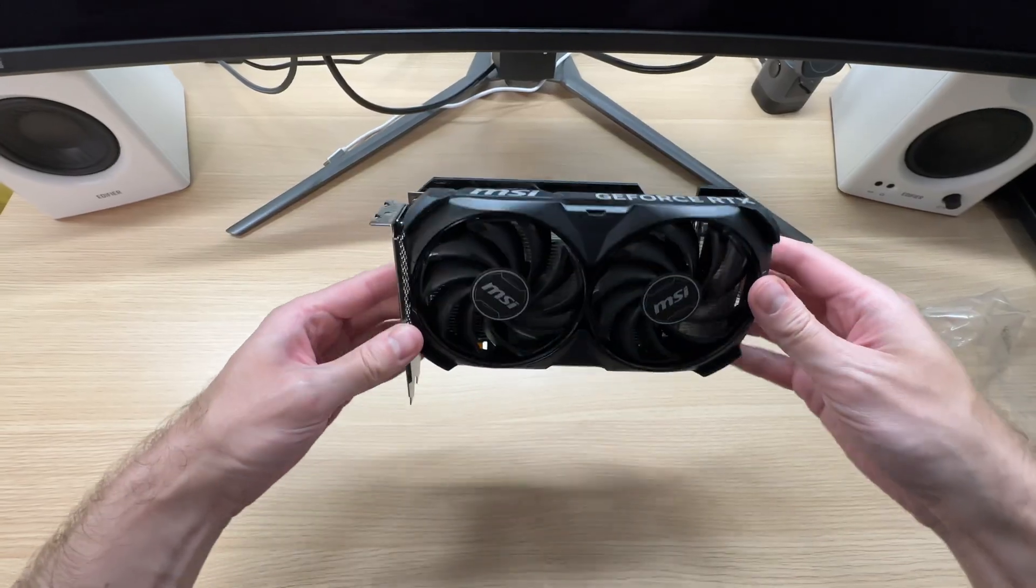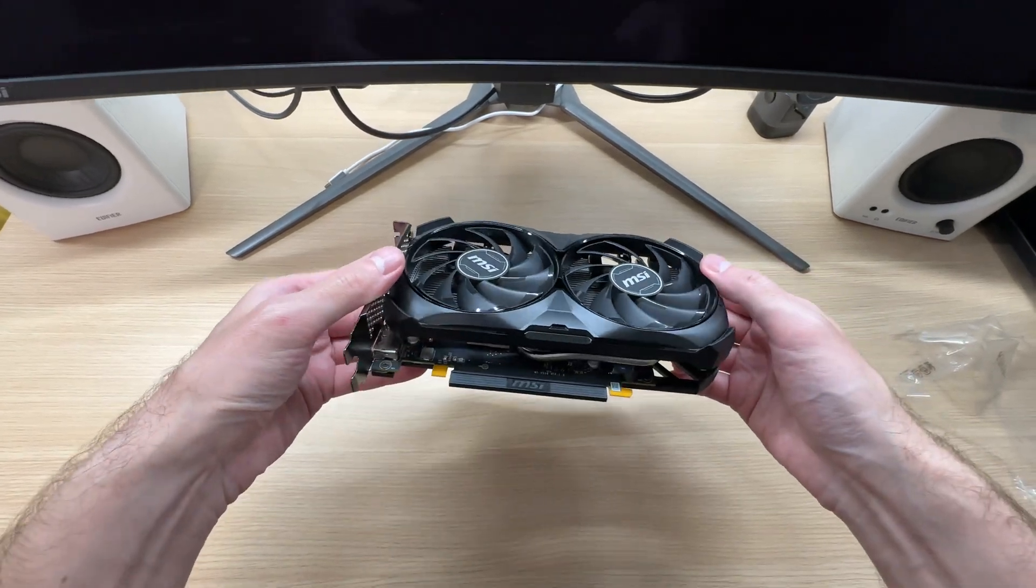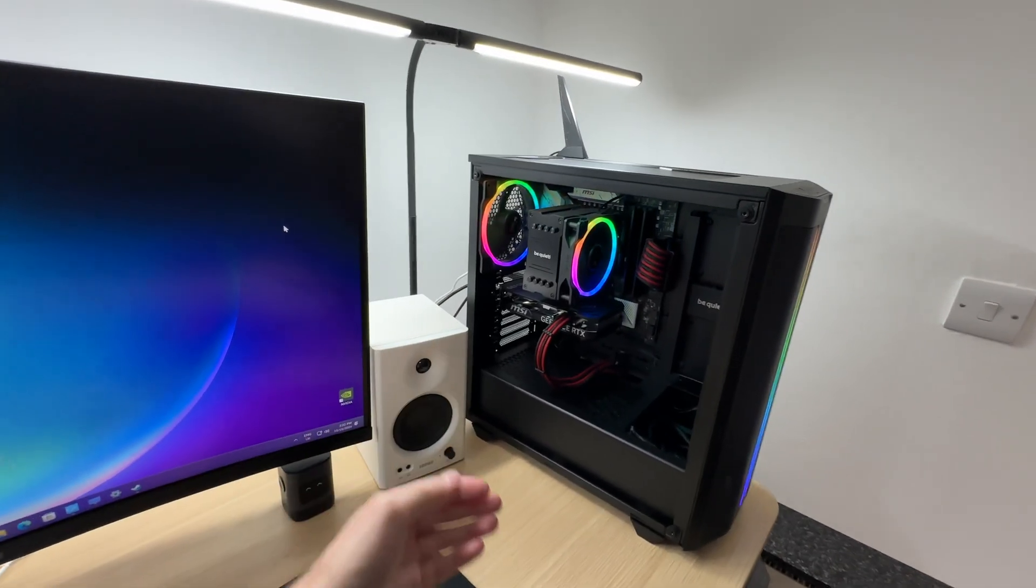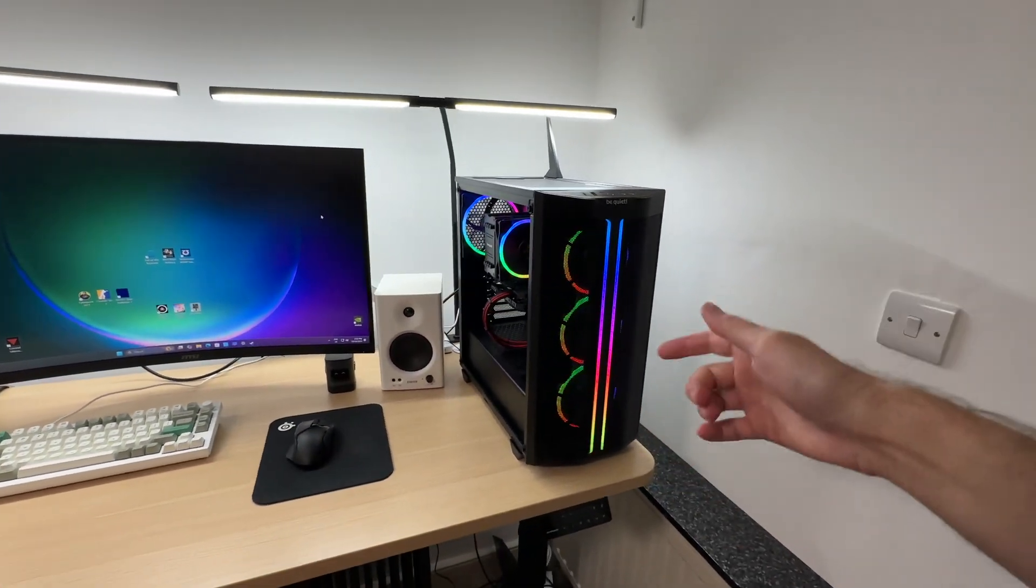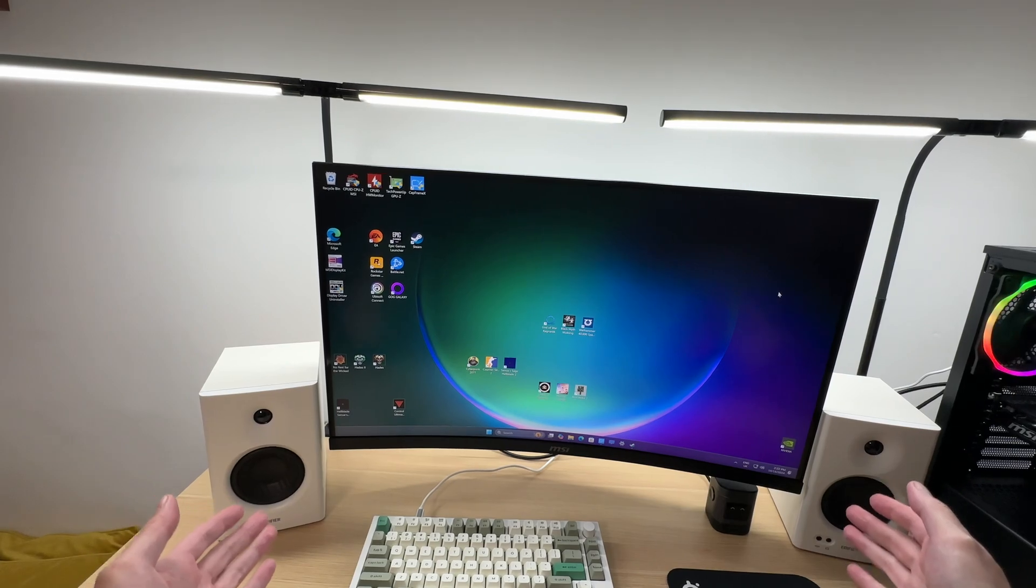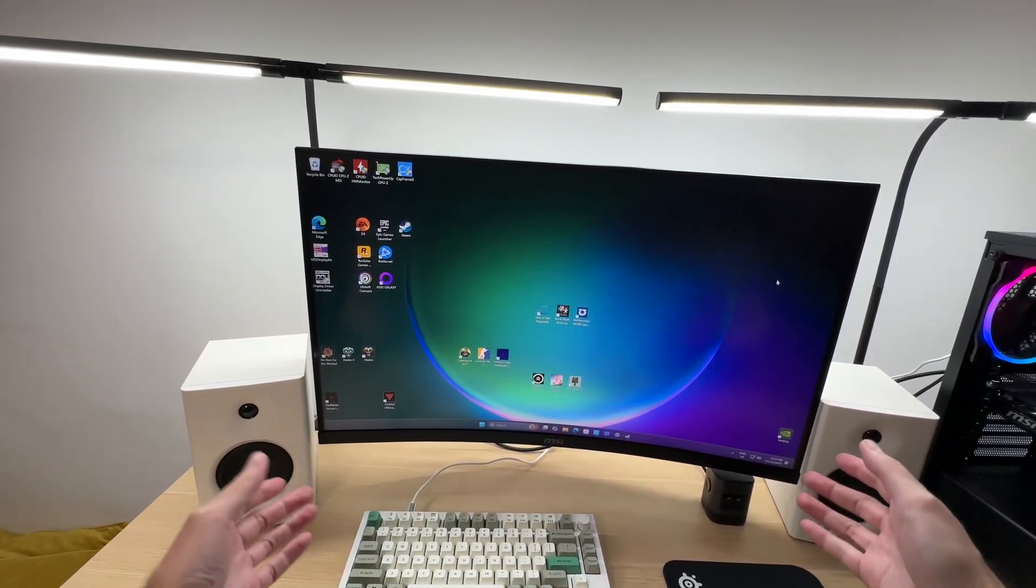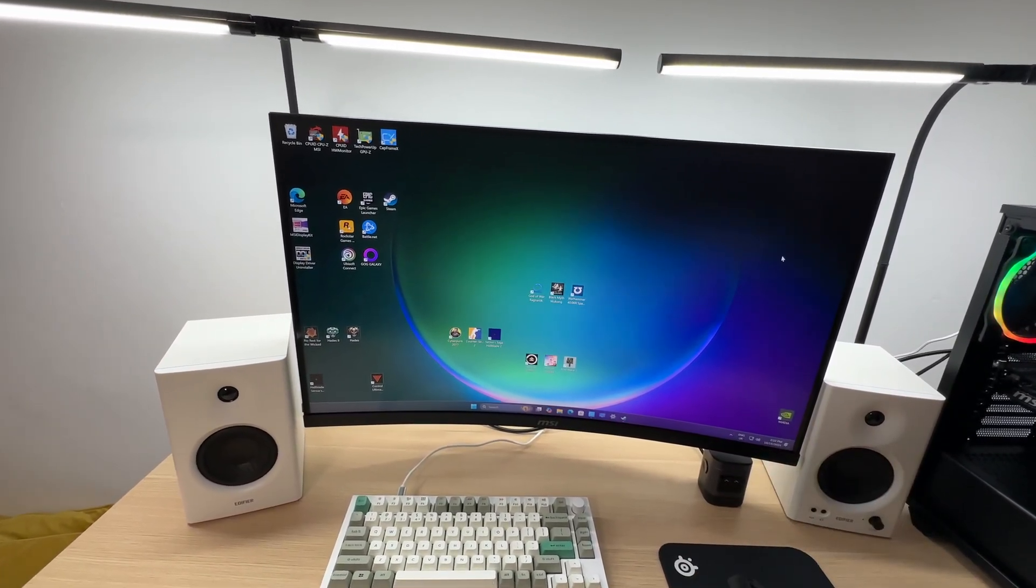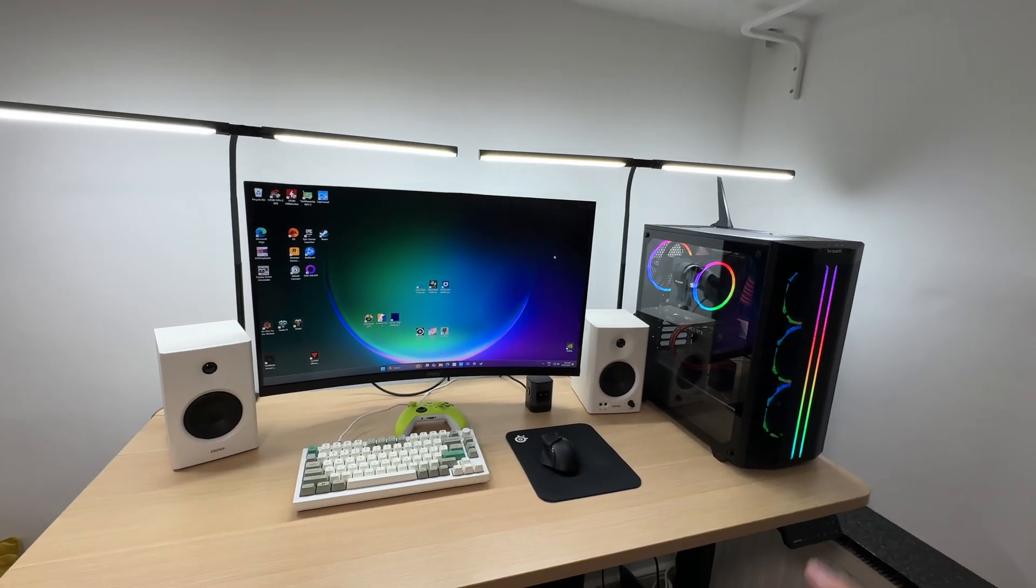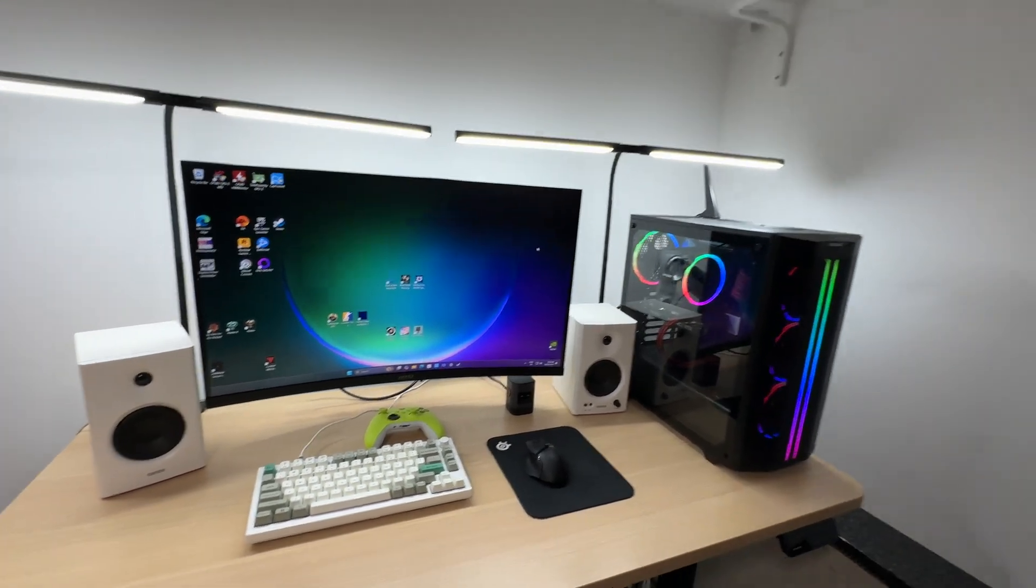I paired the MSI Ventus 2X RTX 4060 with the Ryzen 5 7600X CPU as part of the Be Quiet PC build powered by MSI. And we will be experiencing the games today on the 4K 144Hz MSI G321CU monitor. If you're interested in any of the products featured in this video you can find them at the links in the description below.